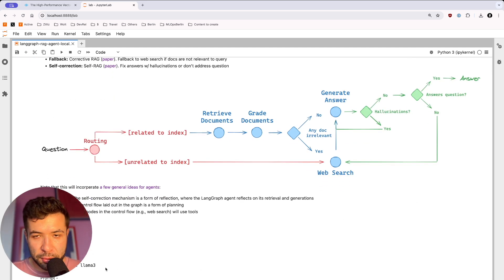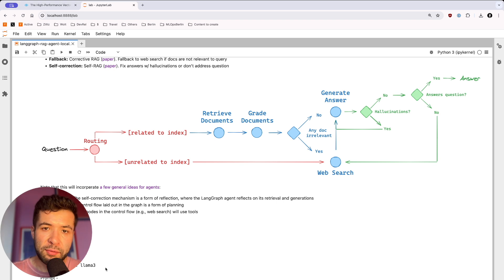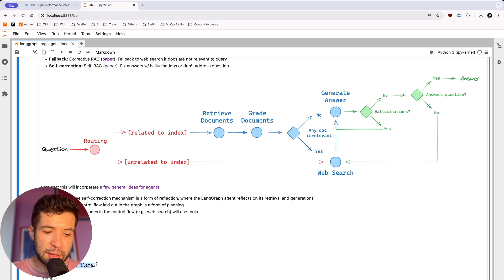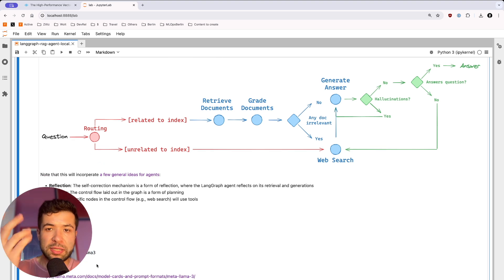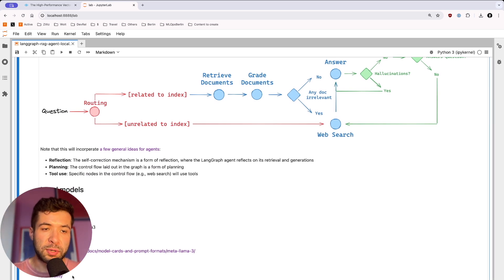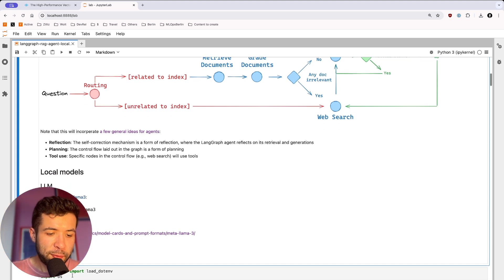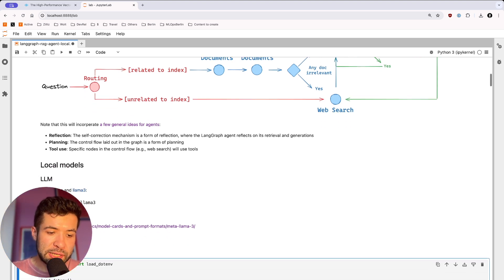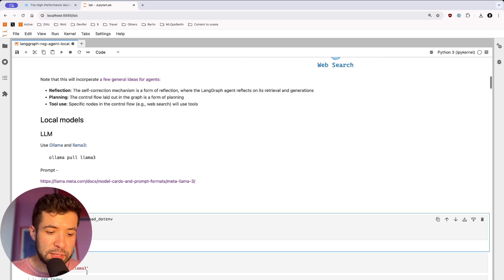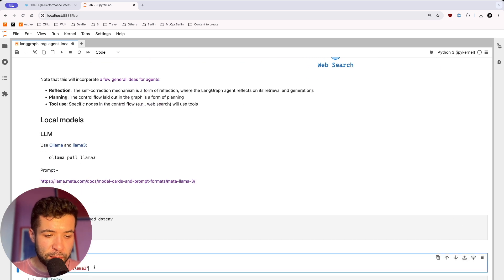I'm going to use Llama 3 with Ollama. If you don't have Ollama installed, you should install it. To use Llama 3 on your laptop, you have to pull it first — run ollama pull llama3. I'm going to use Tavily to be able to do search; it's a search engine for LLMs and can be really helpful. Here I'm importing the different environment variables I'm going to use, because Tavily requires an API key. I'm also defining that I'm going to use Llama 3 for my LLM.